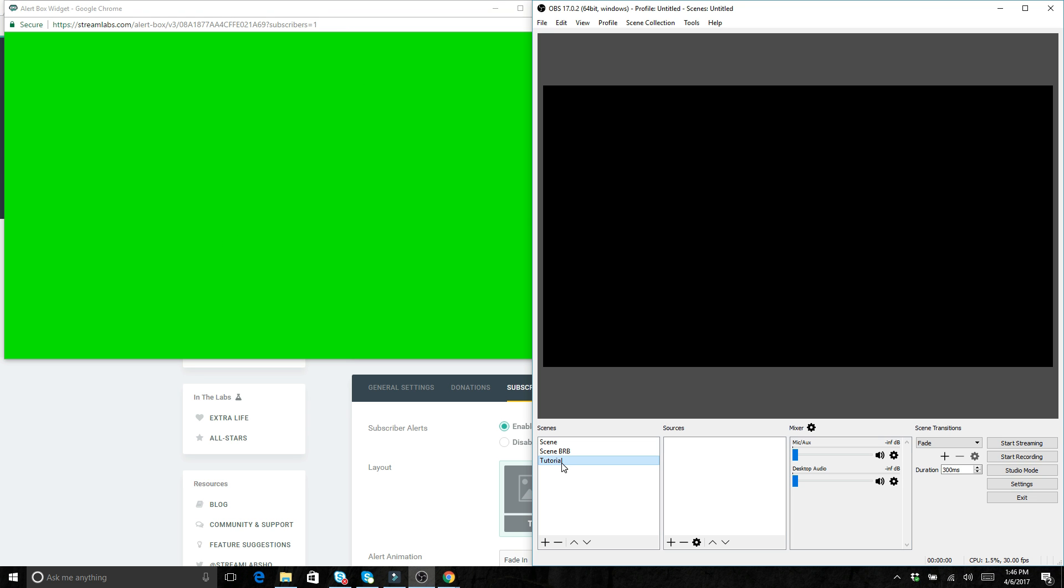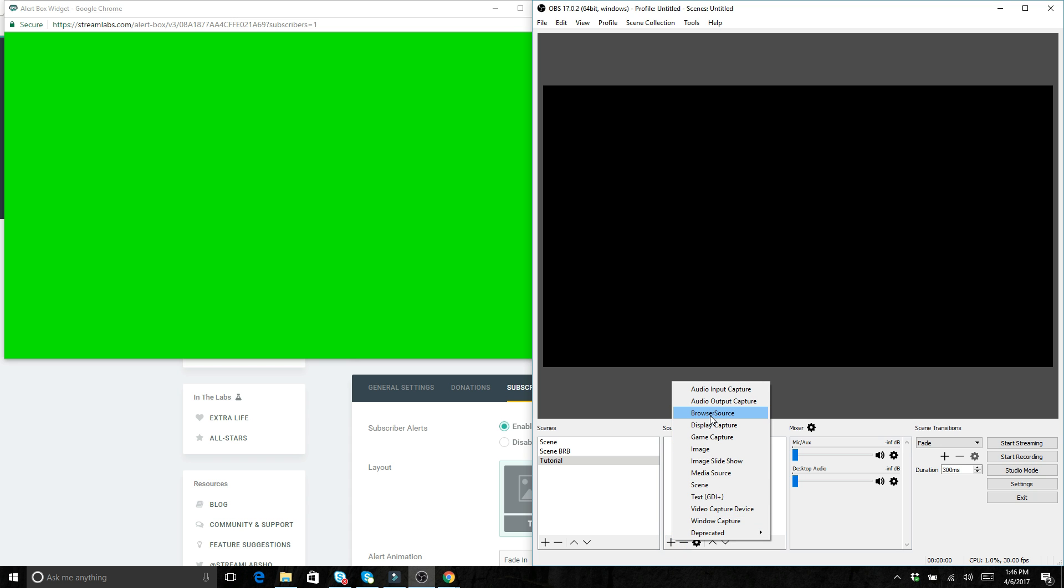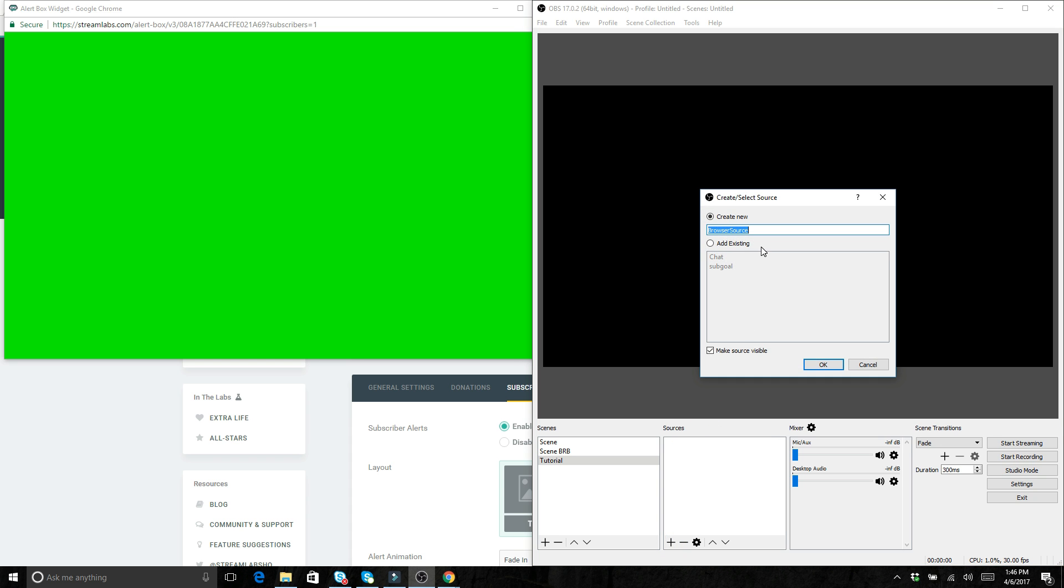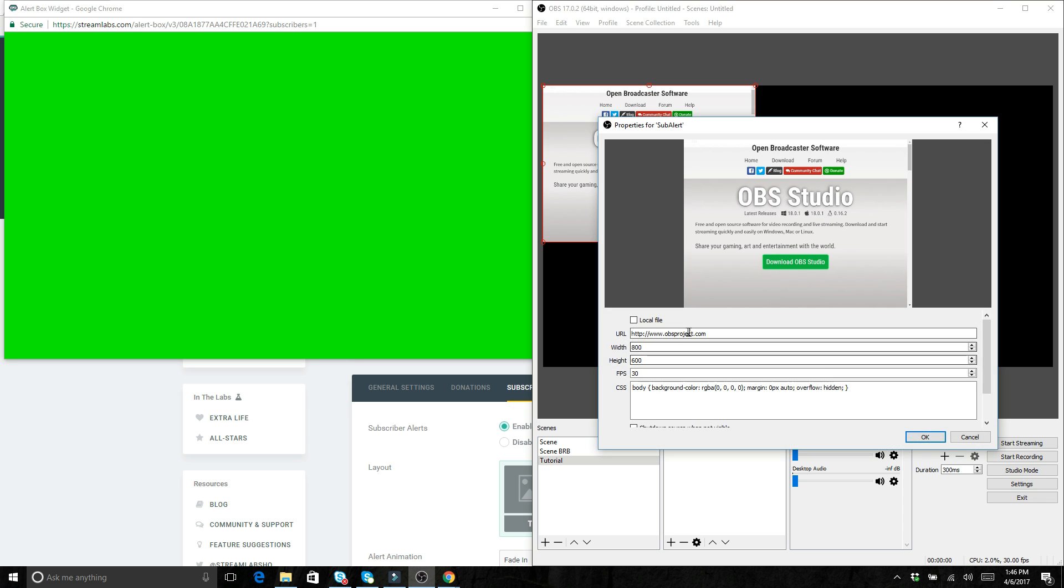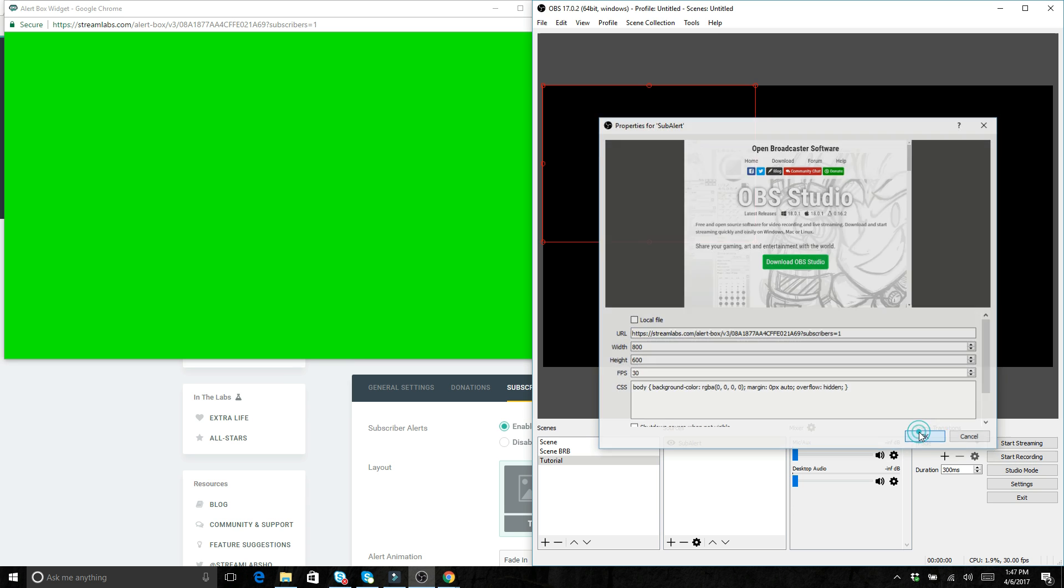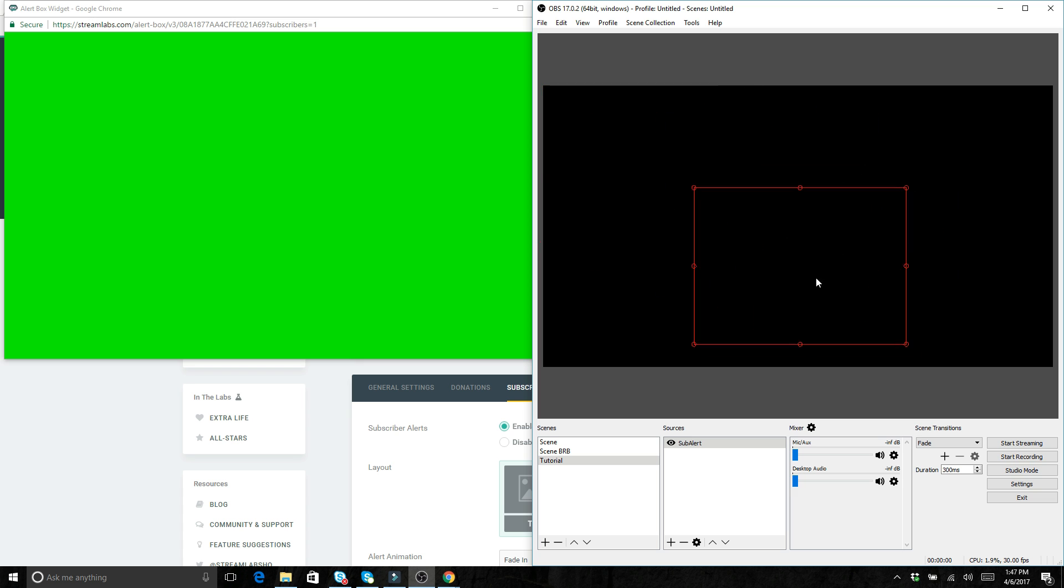So once you have the scene selected that you want to put it on, you can create a new source, go up to browser source, and then you can do like sub alert or whatever you want to change this to so that you know exactly what that source is. And then over here in the URL, you want to delete what exists in there and then control V so that you can paste that URL that you just copied.